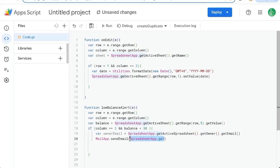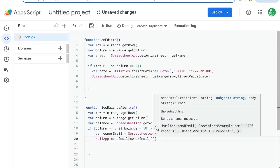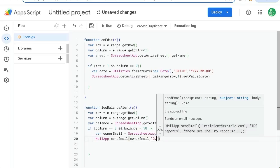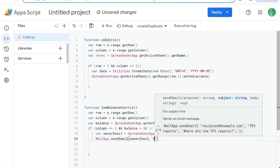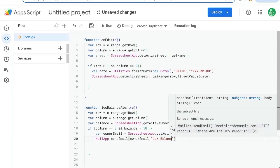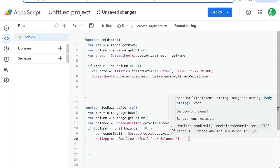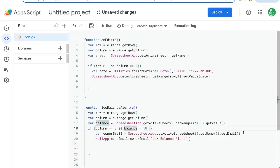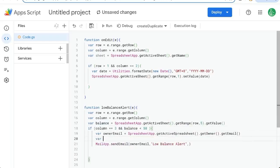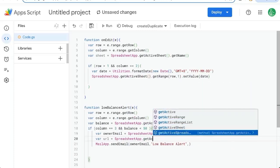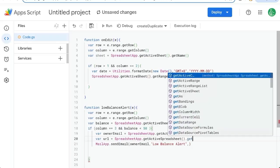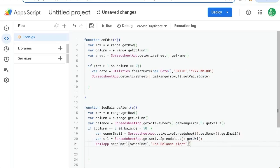Whoever is the owner of the spreadsheet will get their email. Usually going to be us owner email. That's who it's going to. The subject is going to be over or actually low balance alert. Our body will be, let's just put the URL of the sheet variable URL equals spreadsheet app dot get active spreadsheet, get URL.